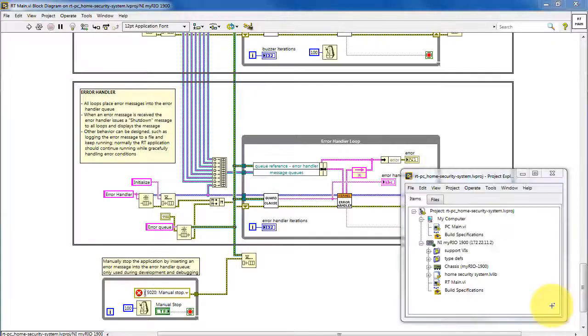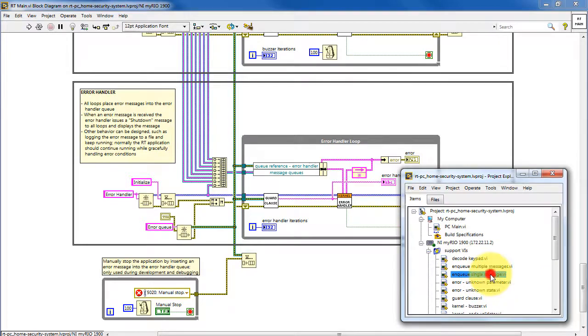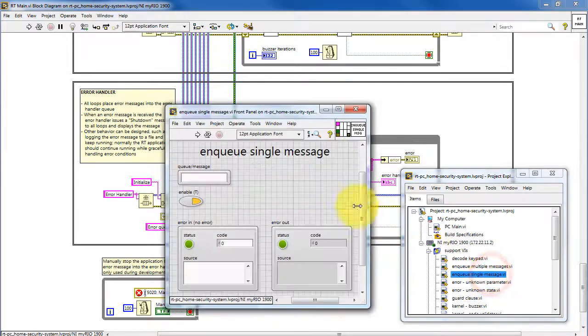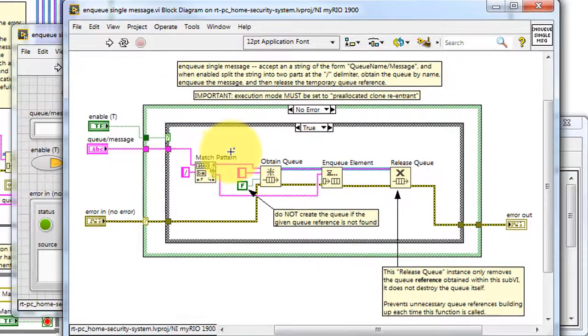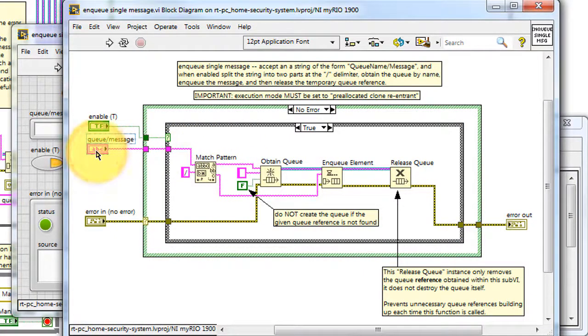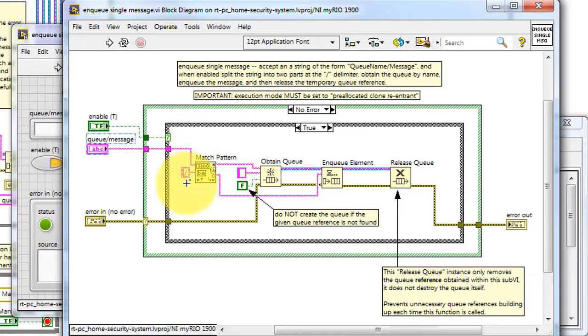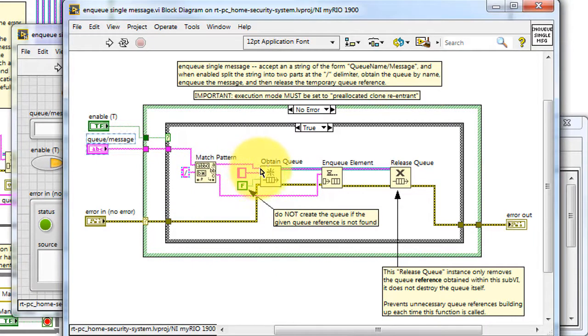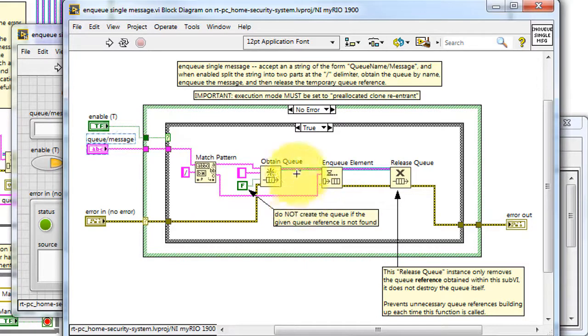Now let's take a look at the details of the two VIs that are available for sending messages from one process loop to another. We'll begin with enqueue single message. The VI accepts a string in this form. It has the queue name, slash, and then the message, usually the state.